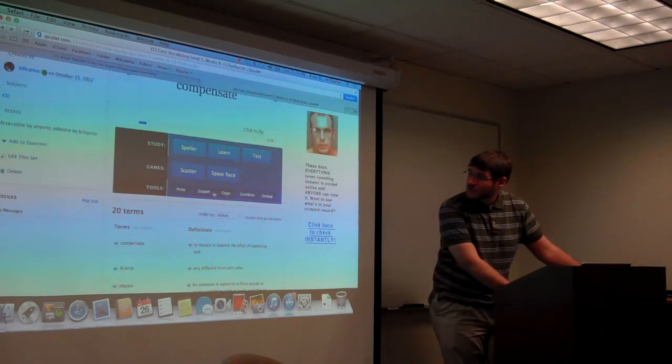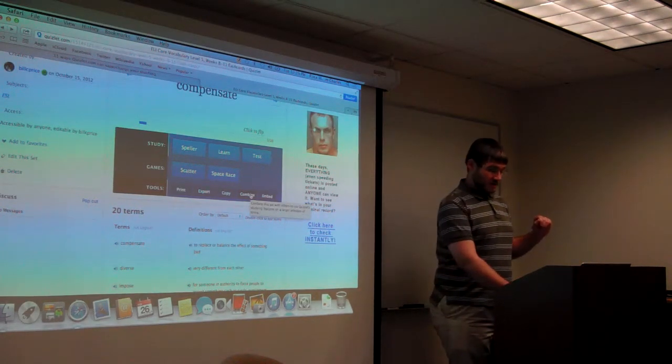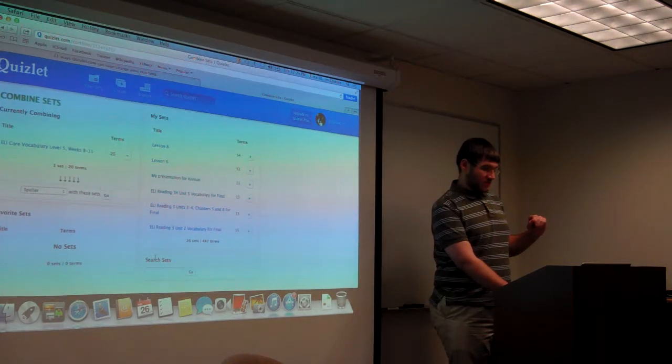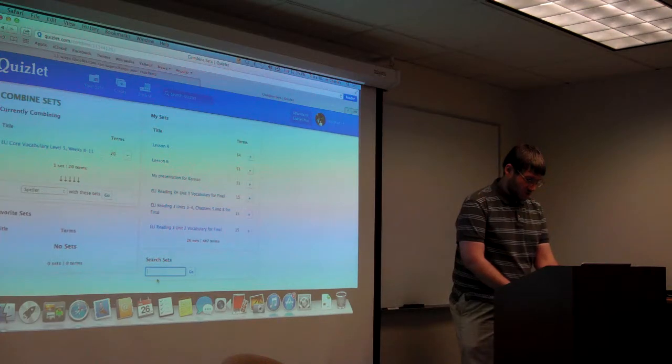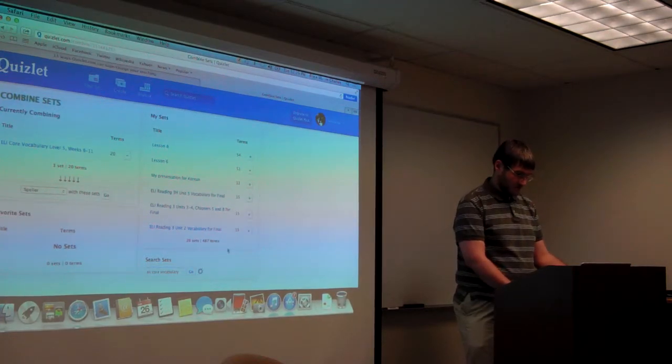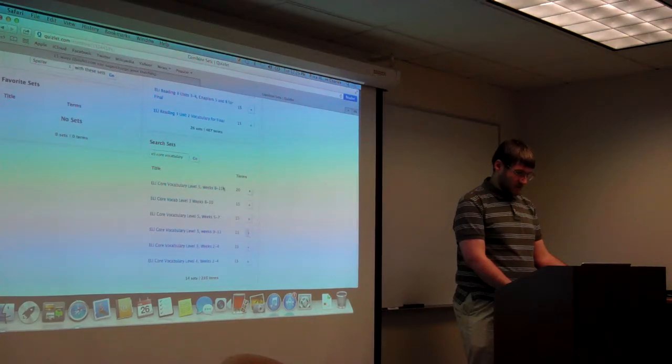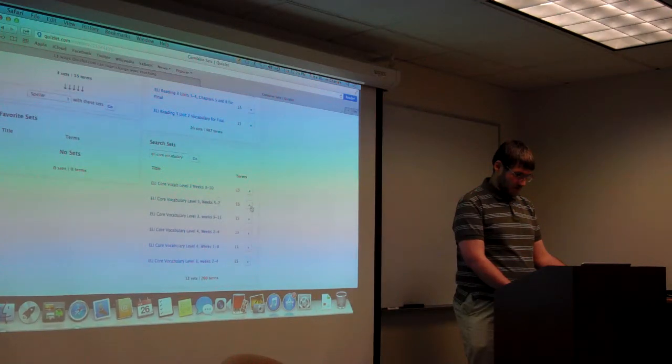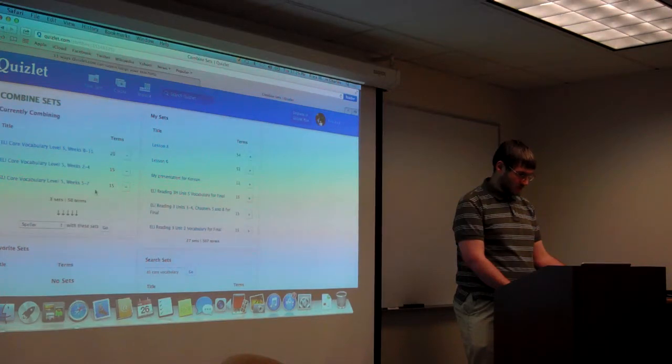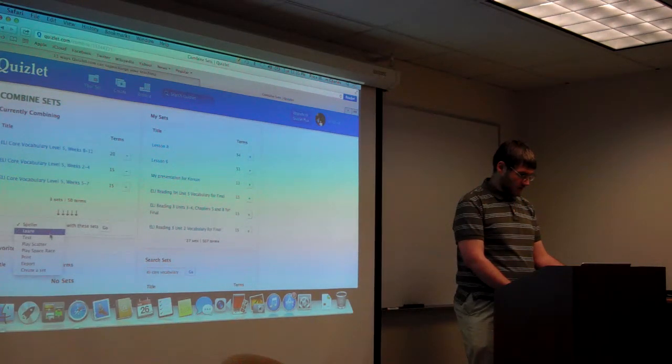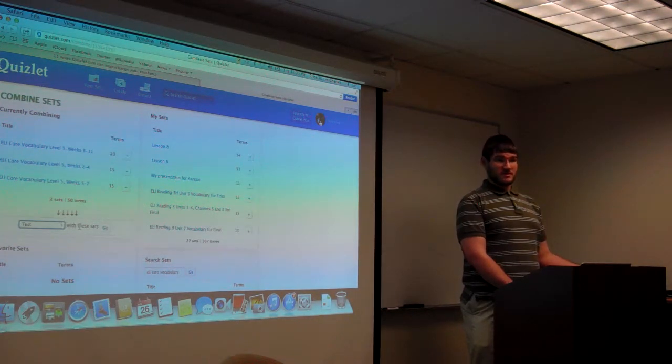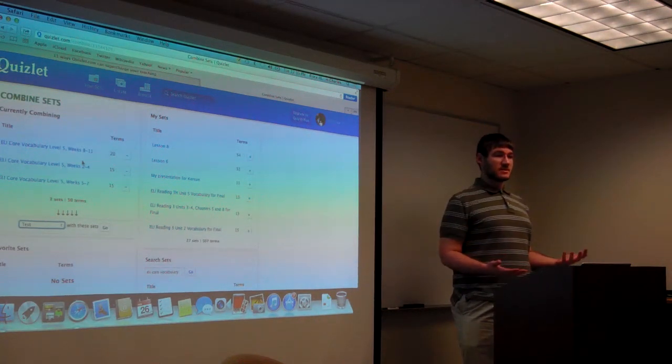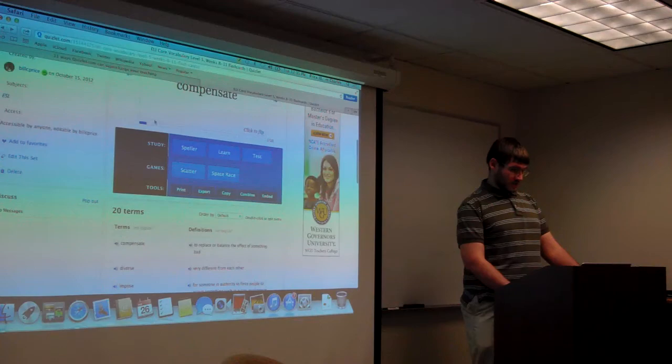If a student wants to practice all of the core vocabulary for the level at the end of the semester, if they want to, they can click combine here. And then, search for the other sets. They can search ELI Core Vocabulary. And they can create a new set, or they can generate a giant test, or whatever. They can just mix and match things from any set, even mix things from different classes. There are all kinds of ways to combine or split apart the wizard sets.